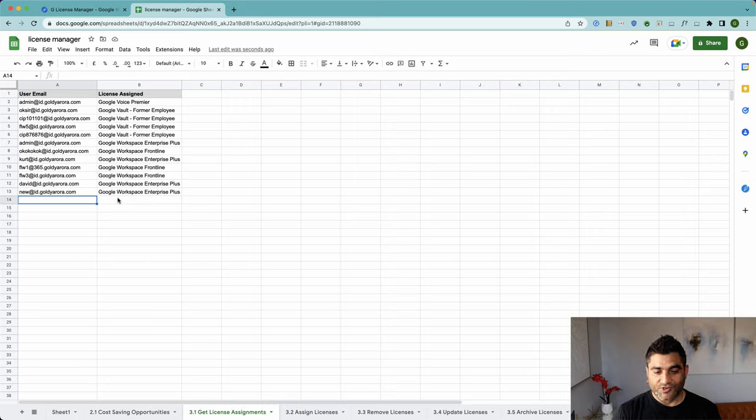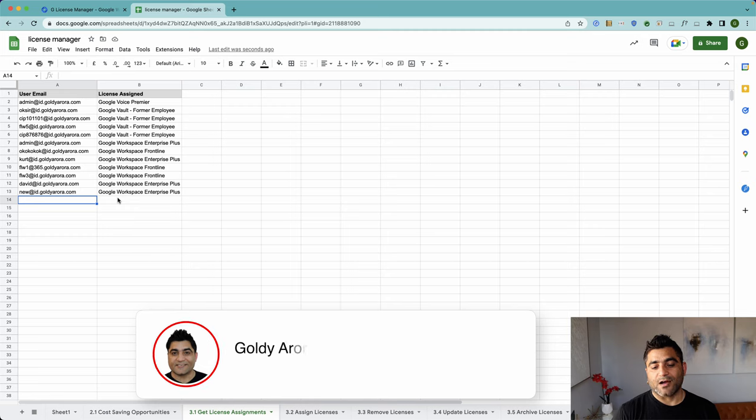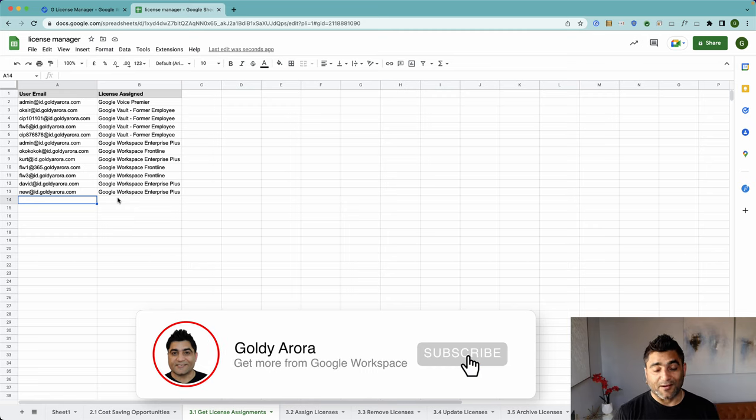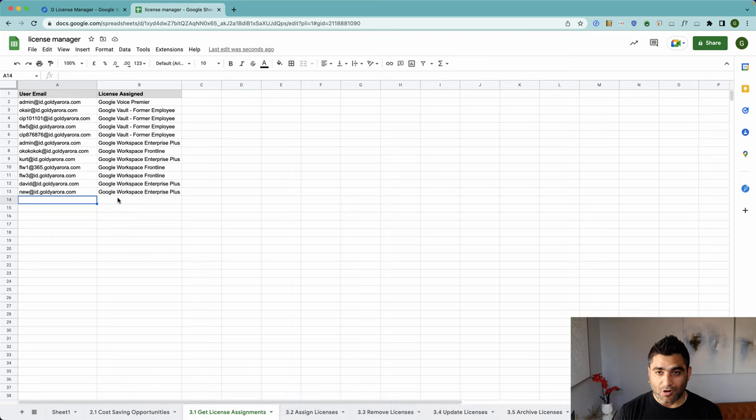In the next video, I'll show you how you can assign or remove or update or archive or unarchive users in bulk right from your Google Sheet.